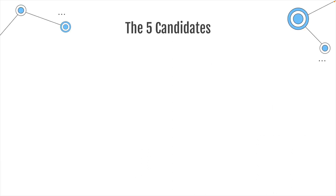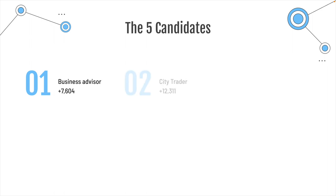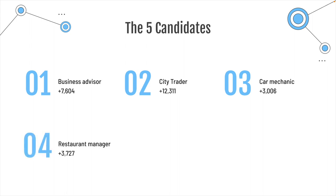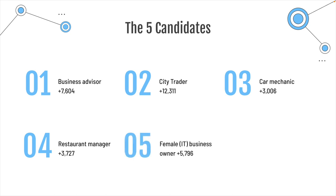So, the five candidates, just to sort of explain this to you a little bit, one is a business advisor that I've known for a long time. Maybe from my university days. Number two is a city trader. Number three is a mechanic that I know from my school days. And number four, I would class him as a restaurant manager. And the last one is a female business owner in the IT business world, so she's pretty well clued in.